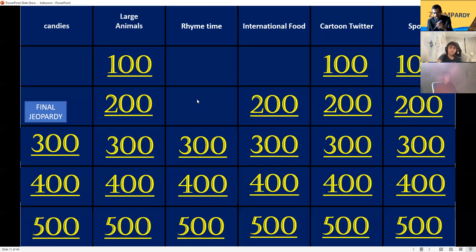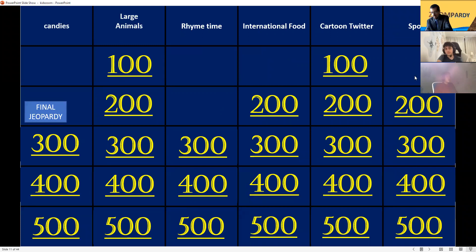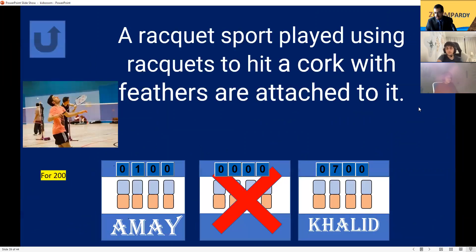Sports for 100: a racket sport that can be played individually against opponents or in a doubles game. Tennis! Correct, 400 points. Sports for 200: a racket sport played using rackets and a cork with feathers attached to it. Badminton! Good job for 200 points.